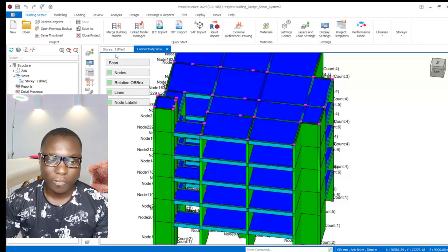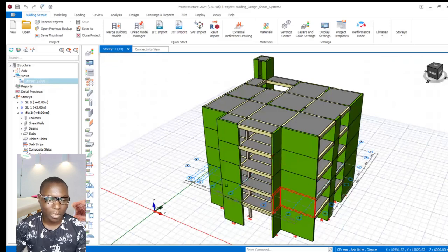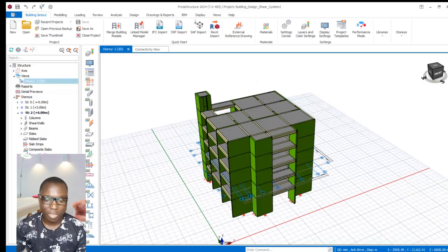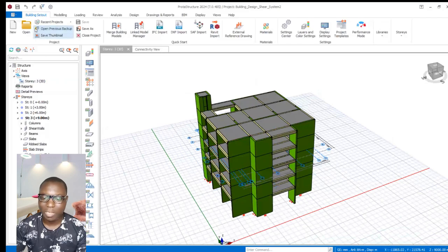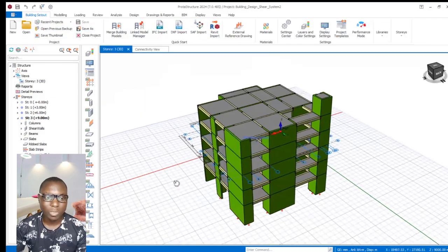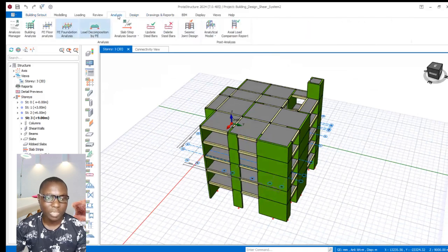Now we will be navigating to the physical model right here. We get to the 3D of the physical model, and now we get to the story tree. This structure has been analyzed successfully.